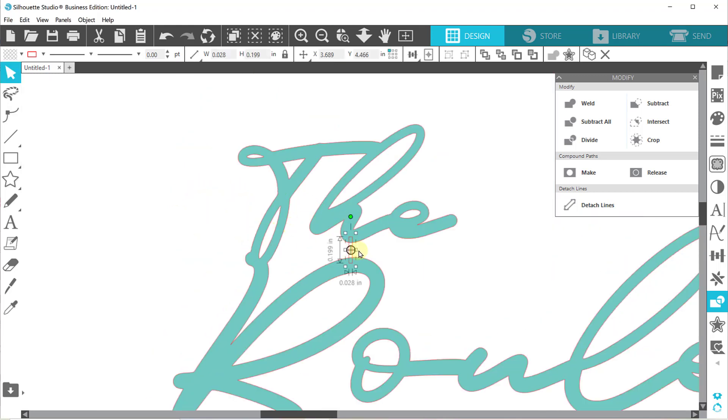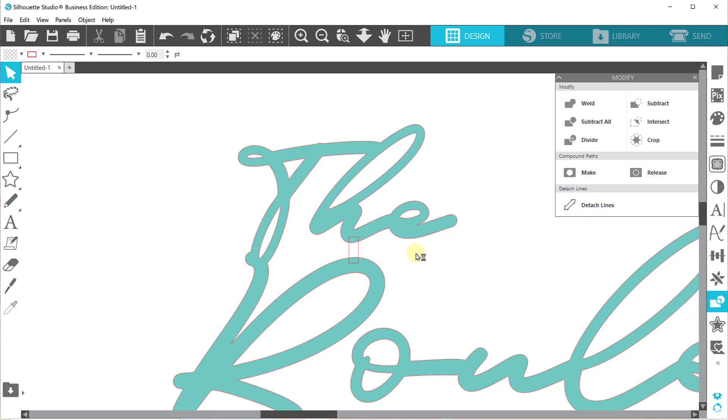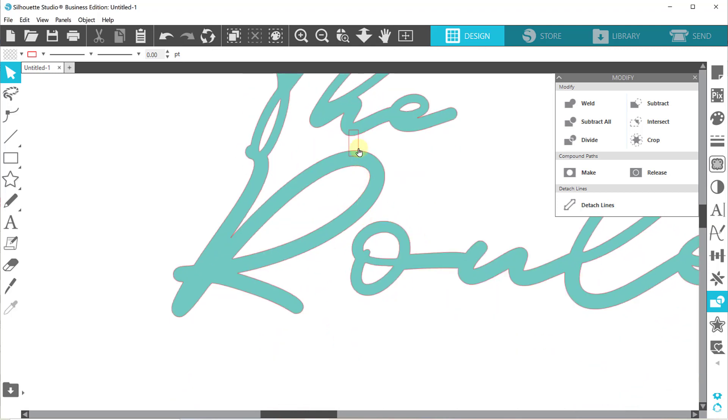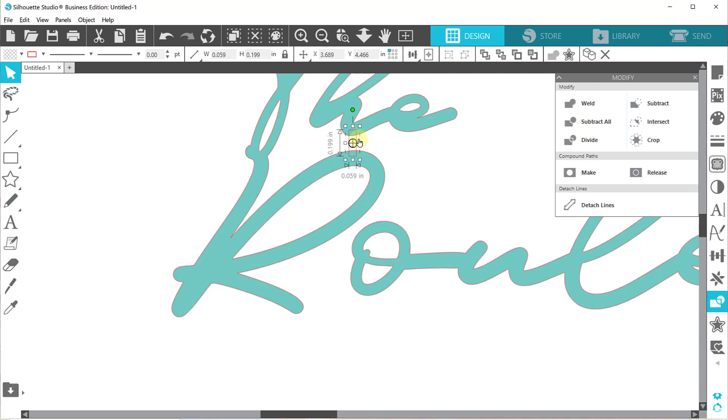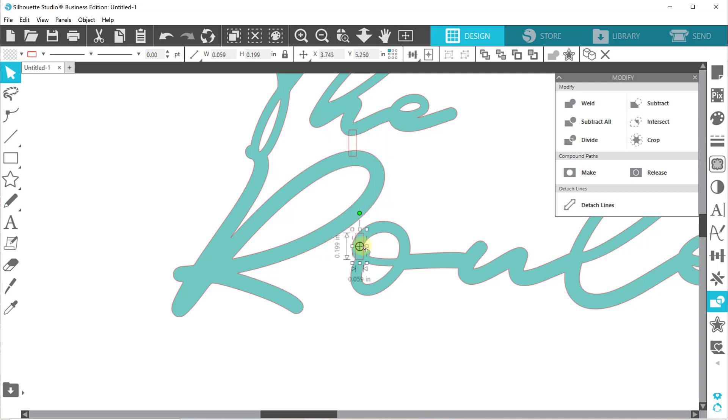So now we're going to work on our little joining block. I'm going to make it a little bit thicker just because I want it to be substantial and keep it together. And then same thing. Alt, click and drag, make my duplicate.